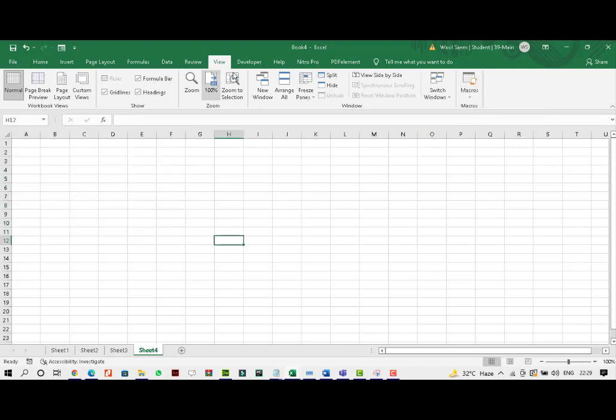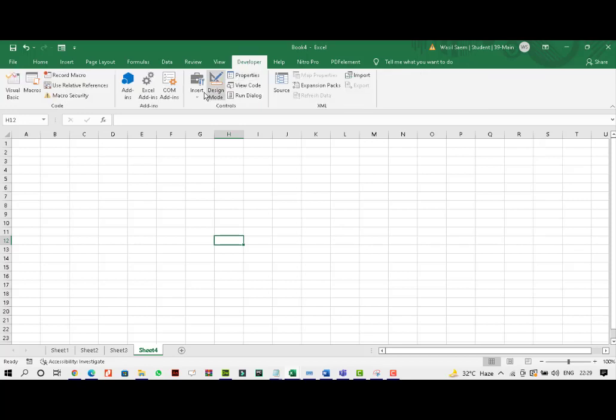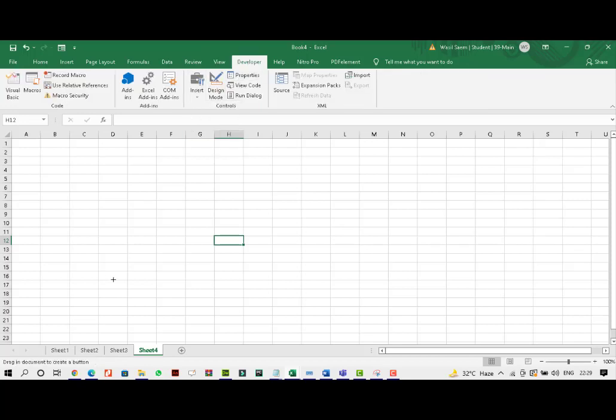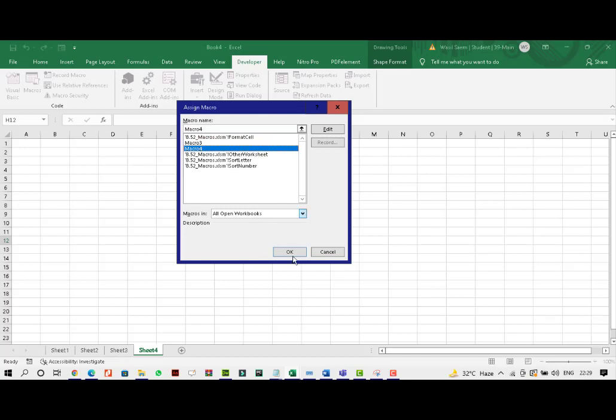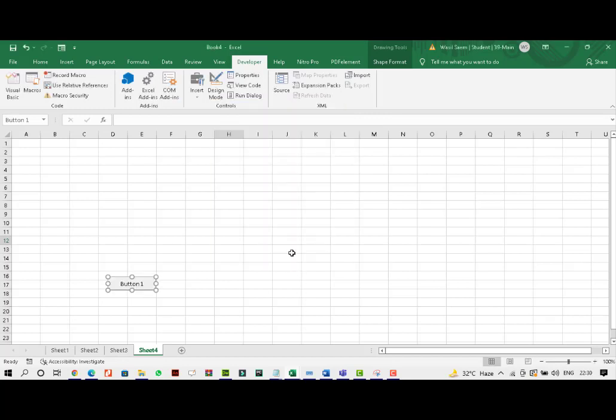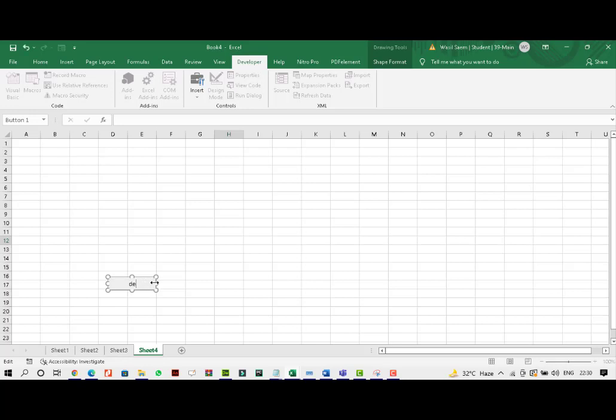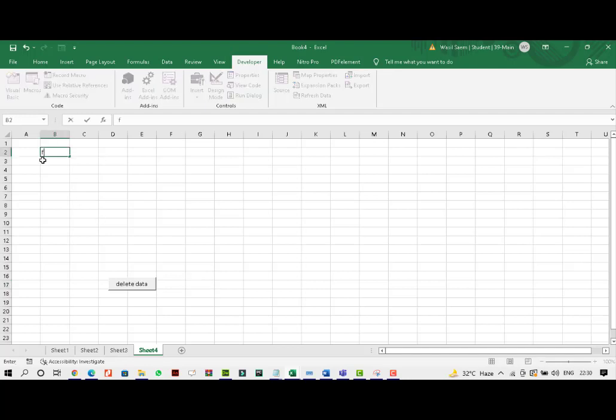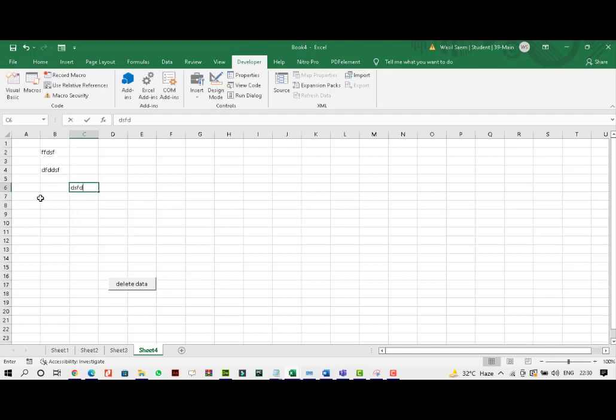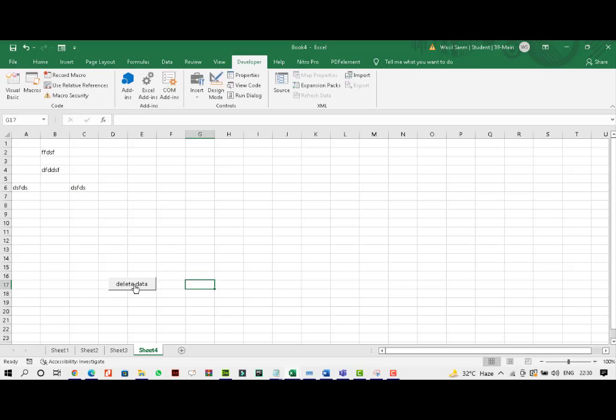I'll just make a button. Macro 4. And OK. And this would simply delete data. So I'll just enter some data in different places. And once I click on this, it will delete the data.